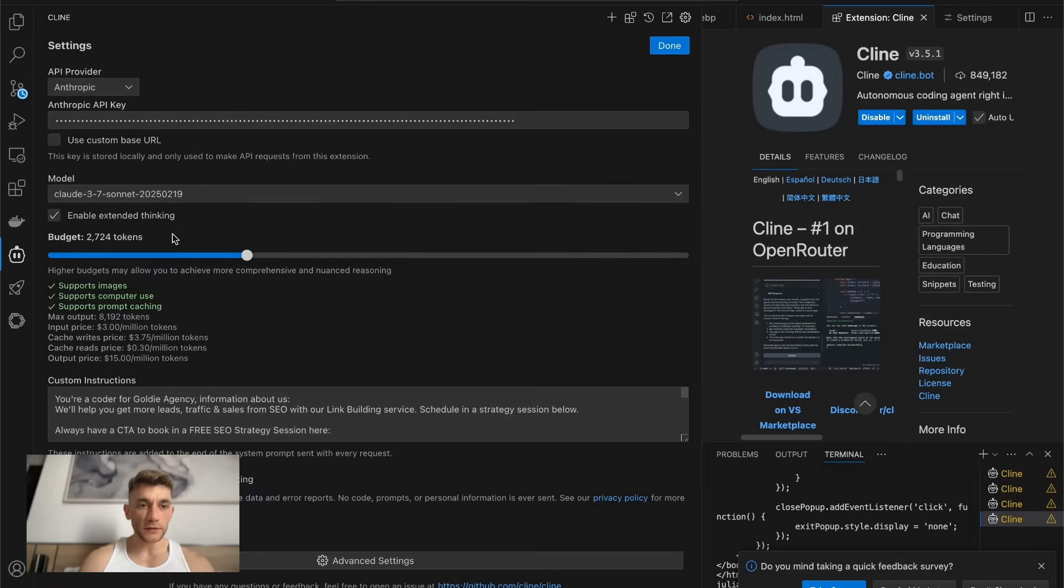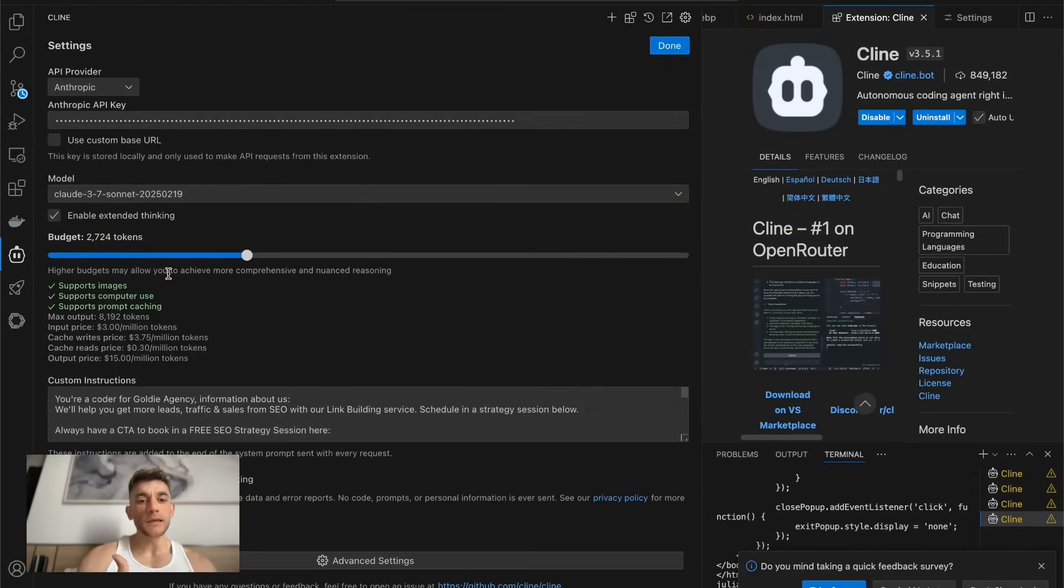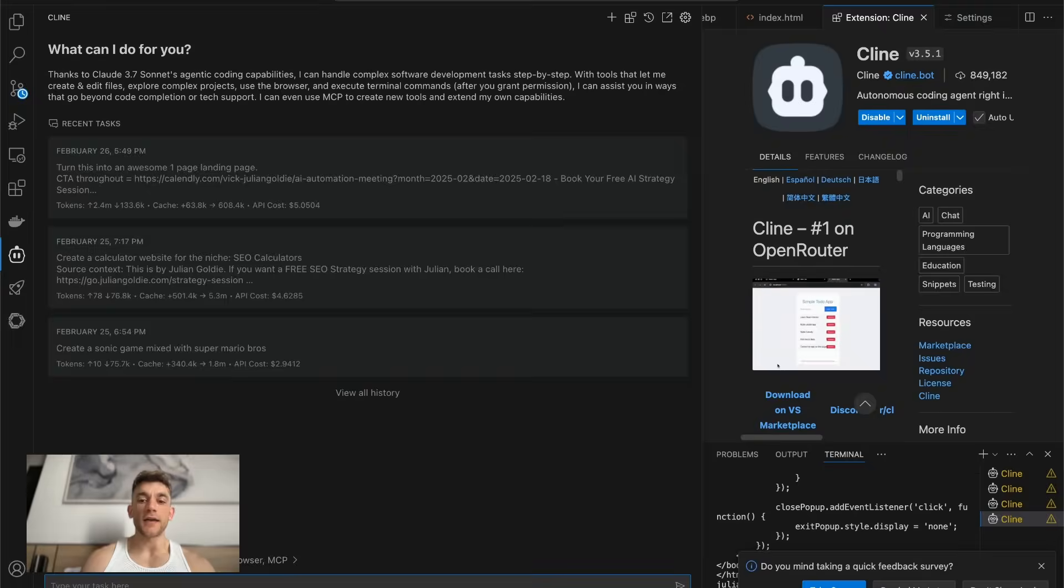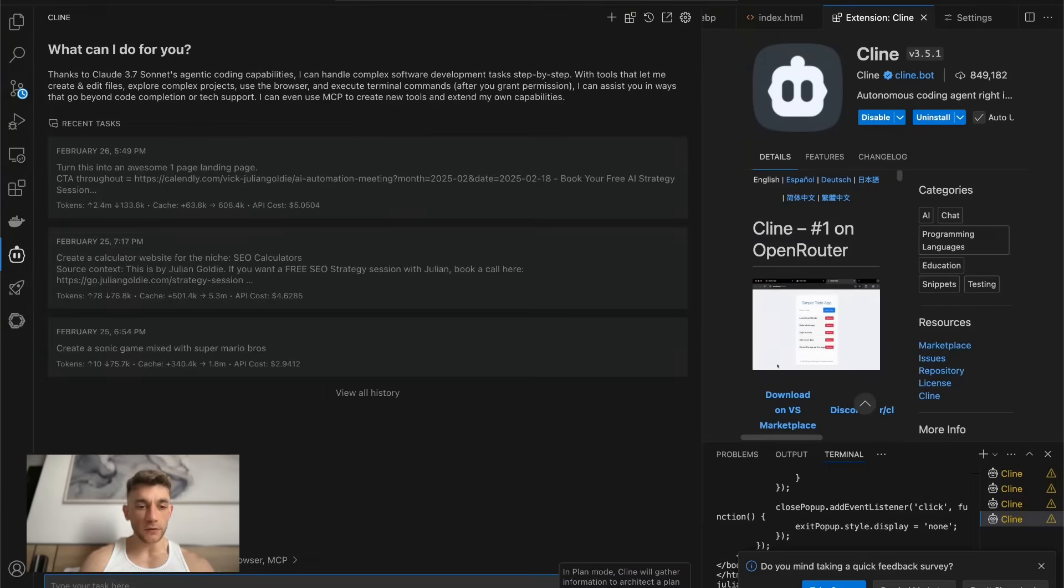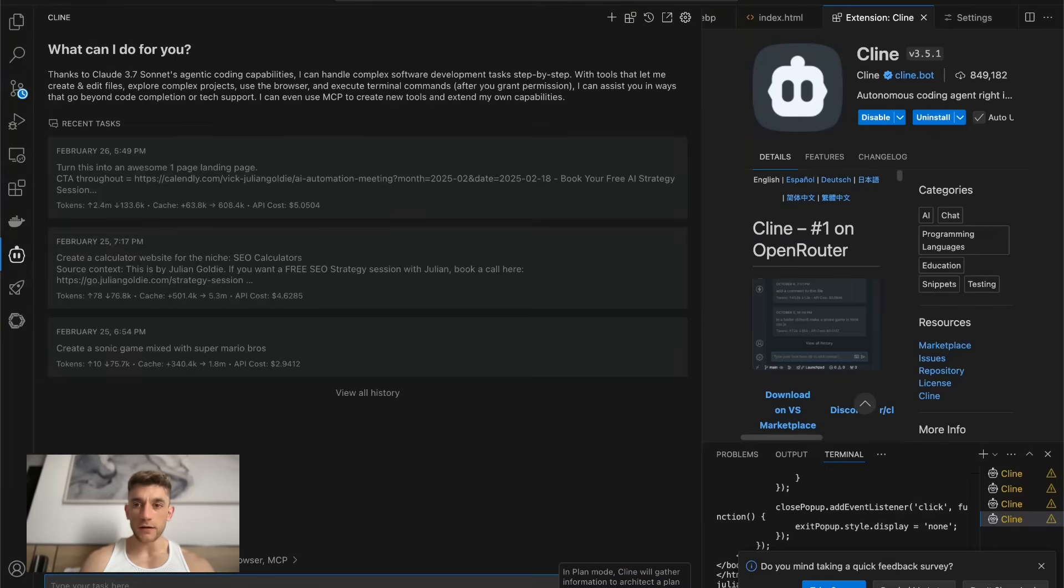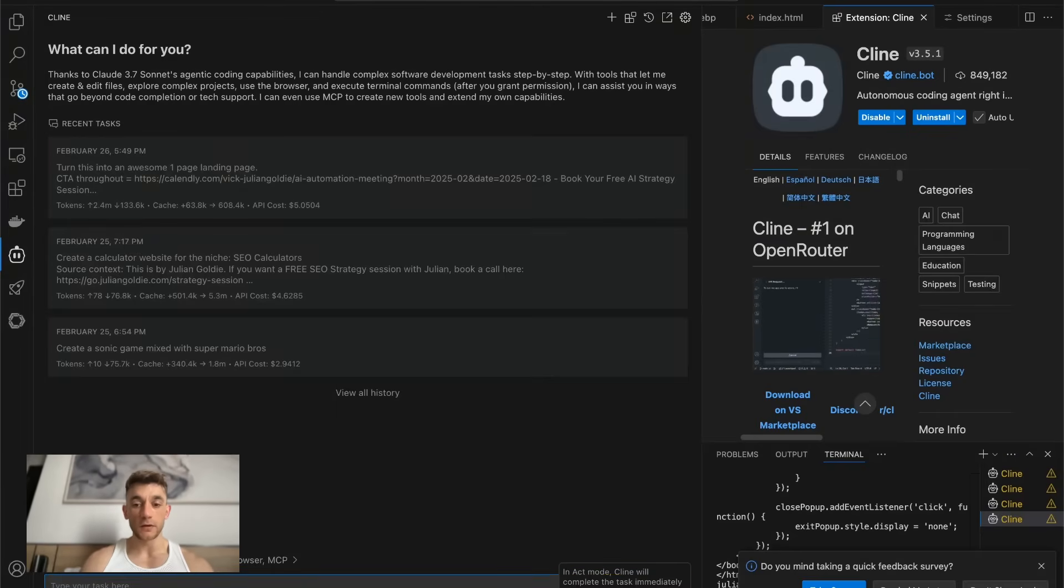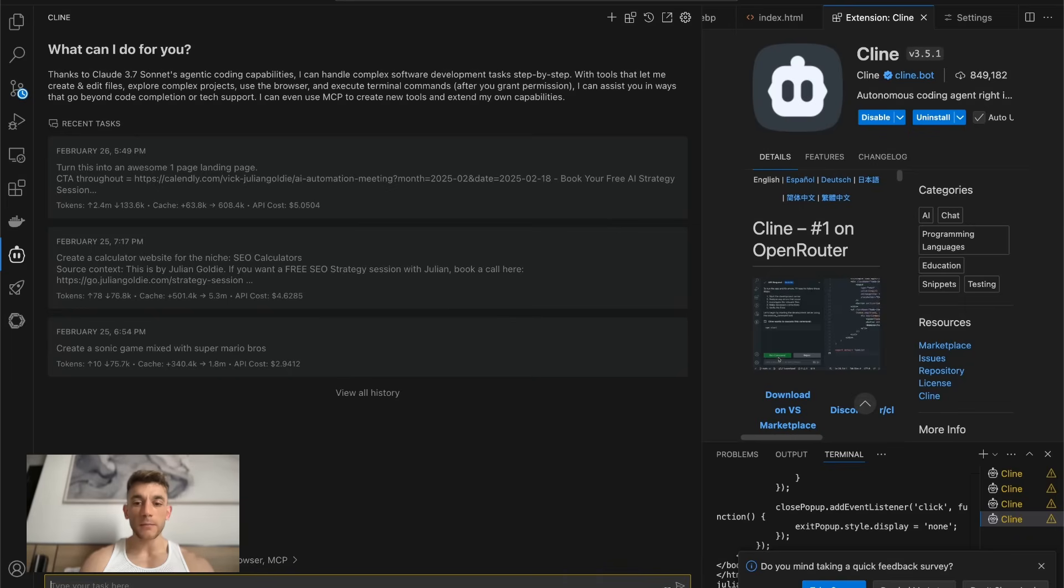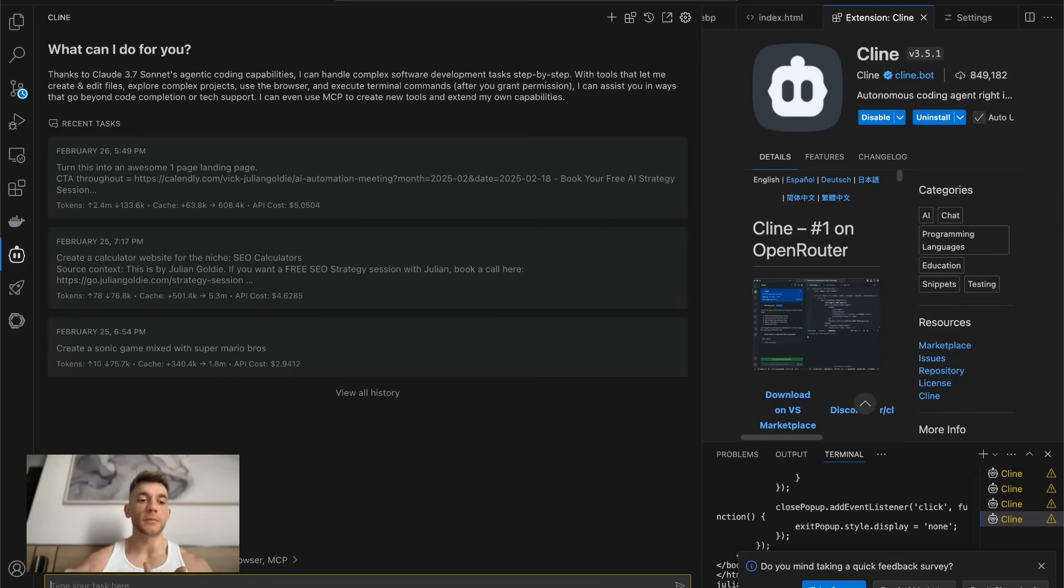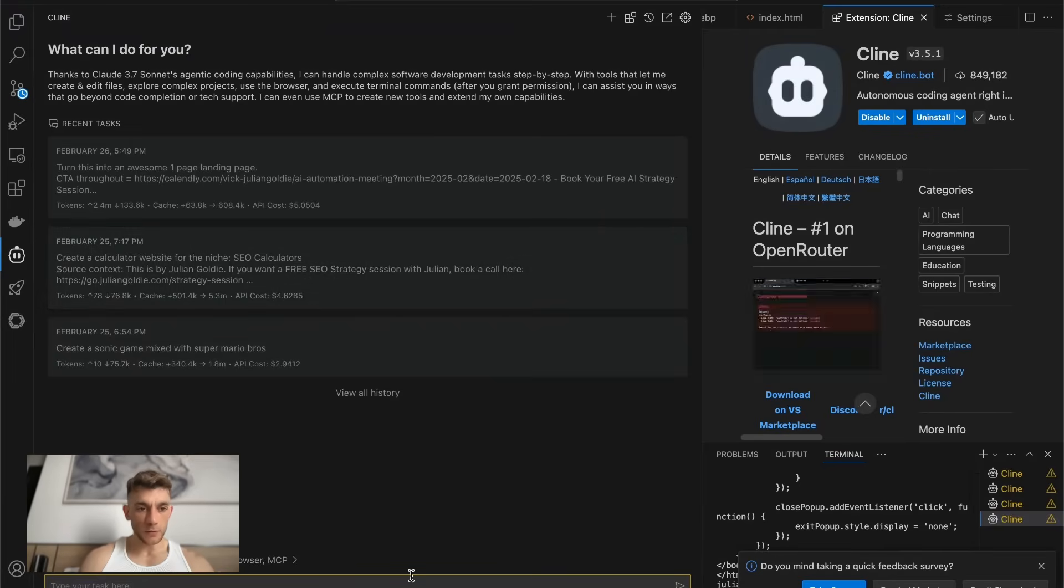Also extended thinking mode is probably going to be more useful for the plan AI agent. So you get two different options inside Klein, which is plan mode and act mode. Act mode is actually coding the project and plan mode, of course, it's just planning out what you're going to build and how you're going to build it.